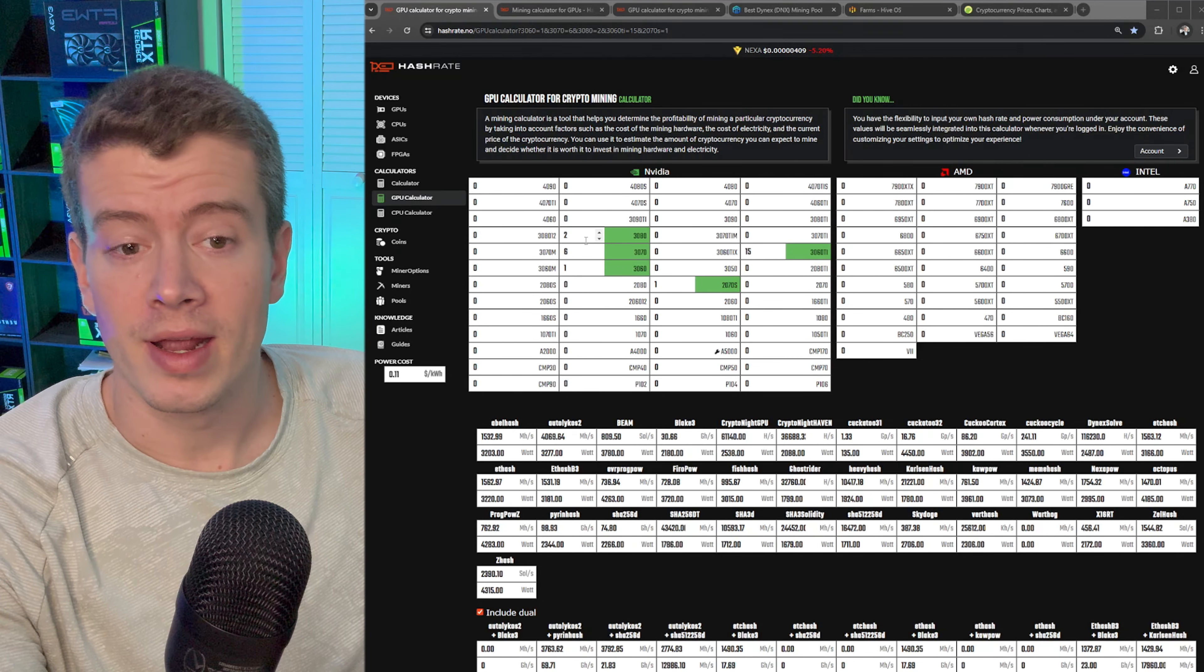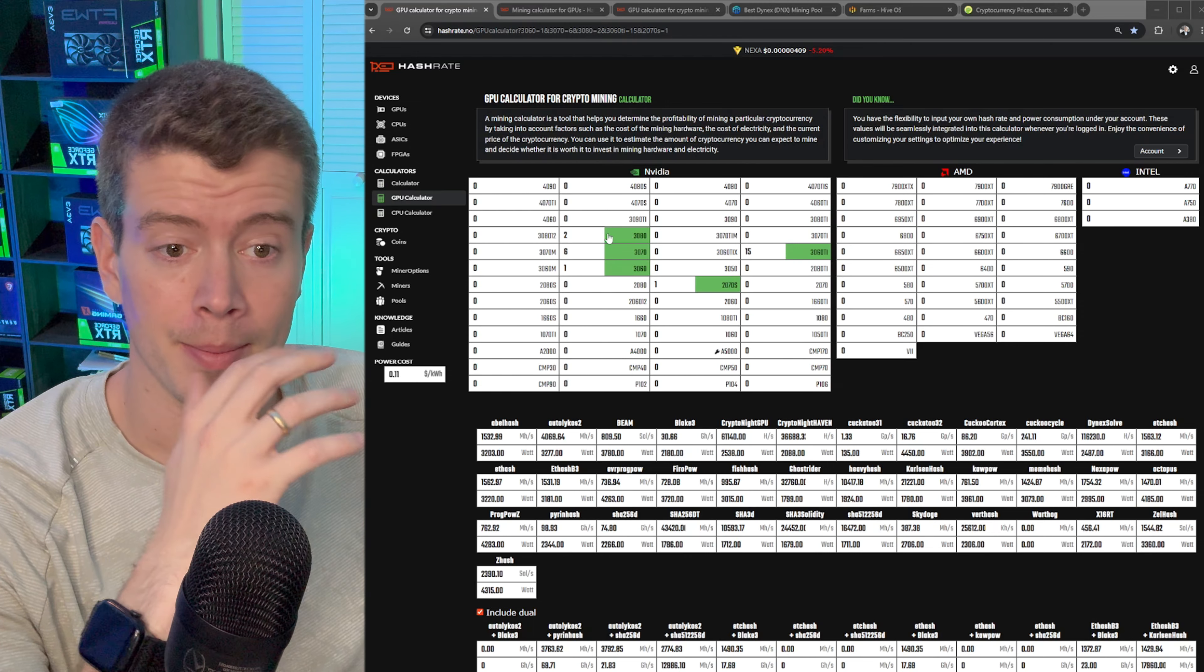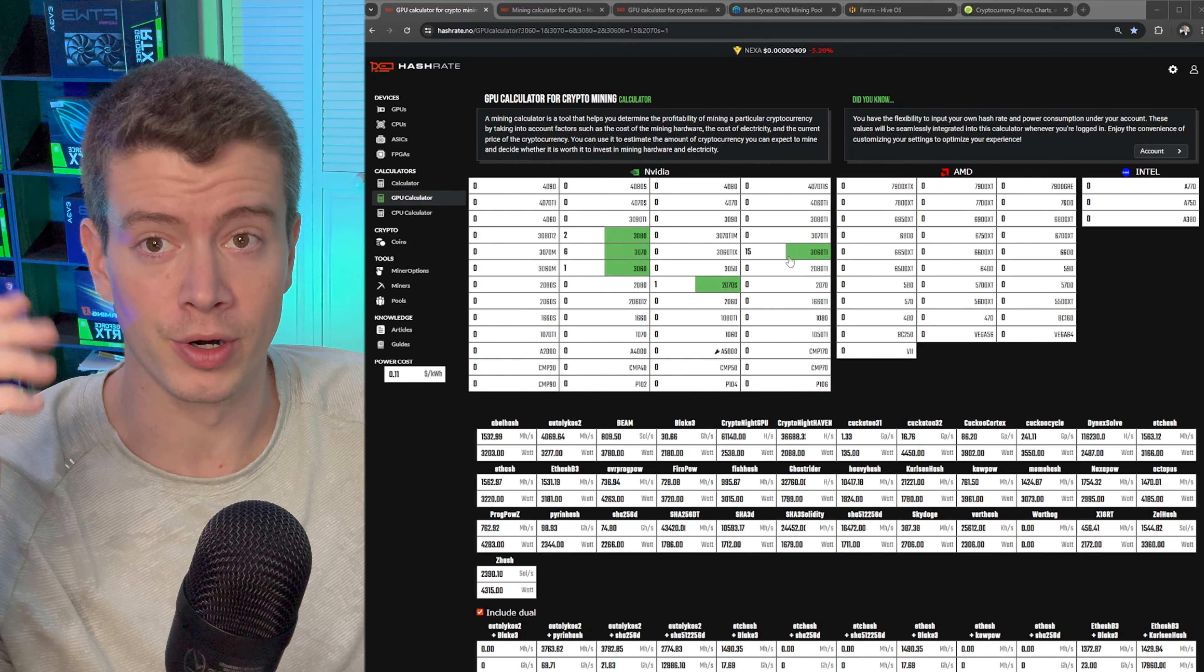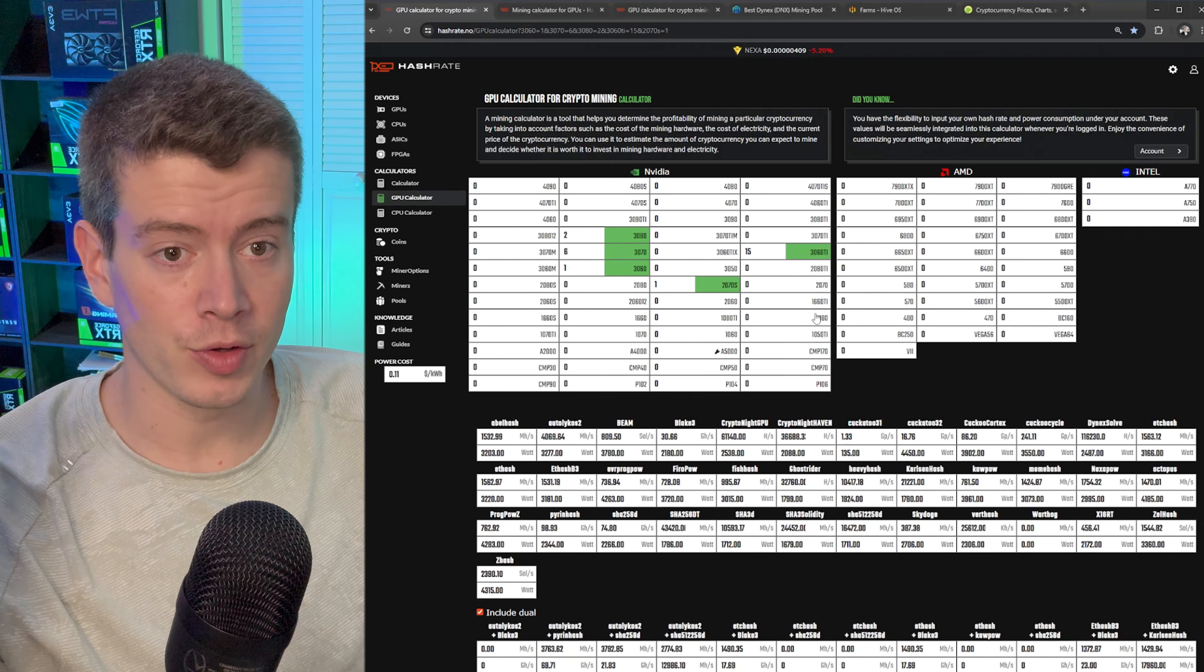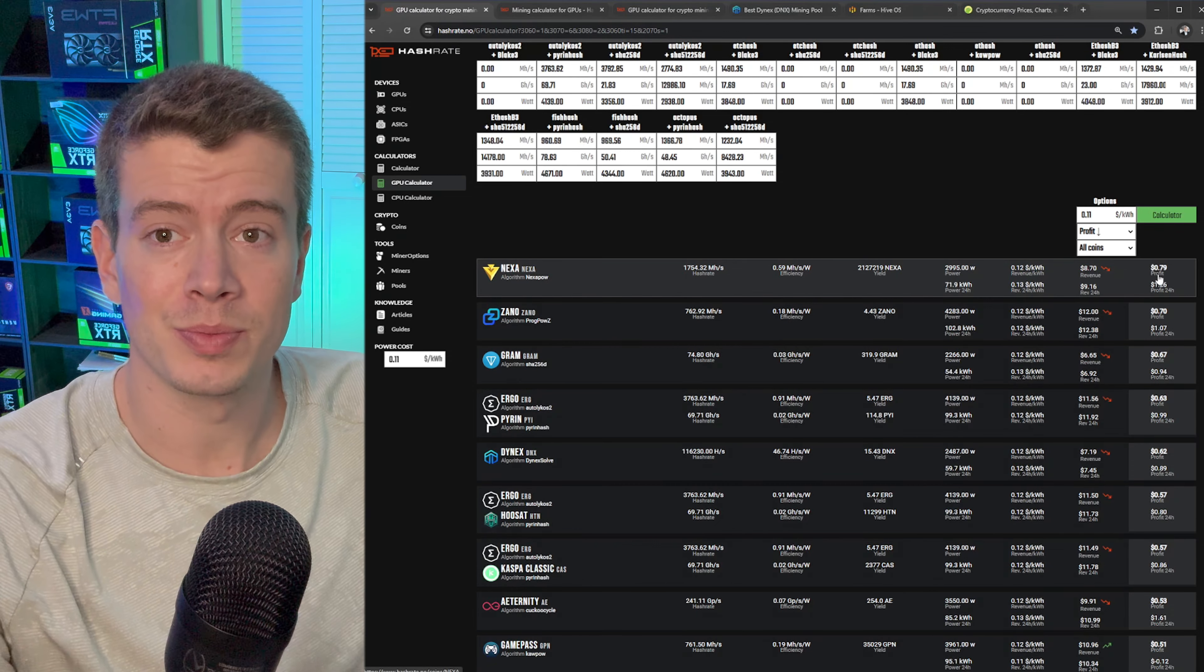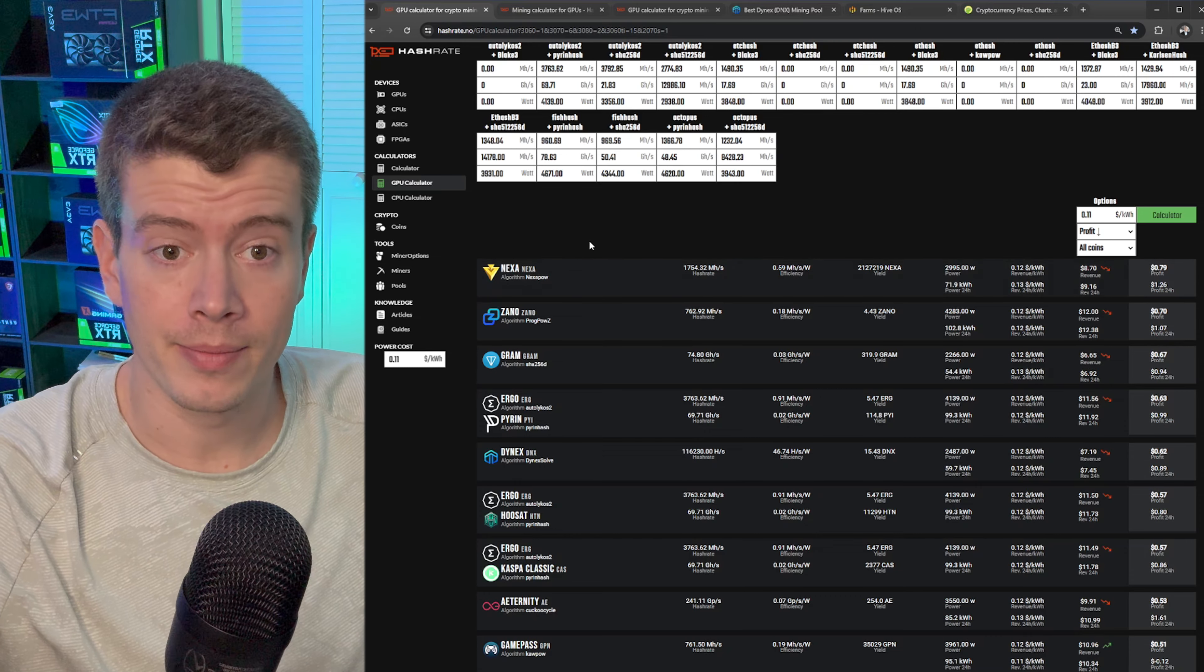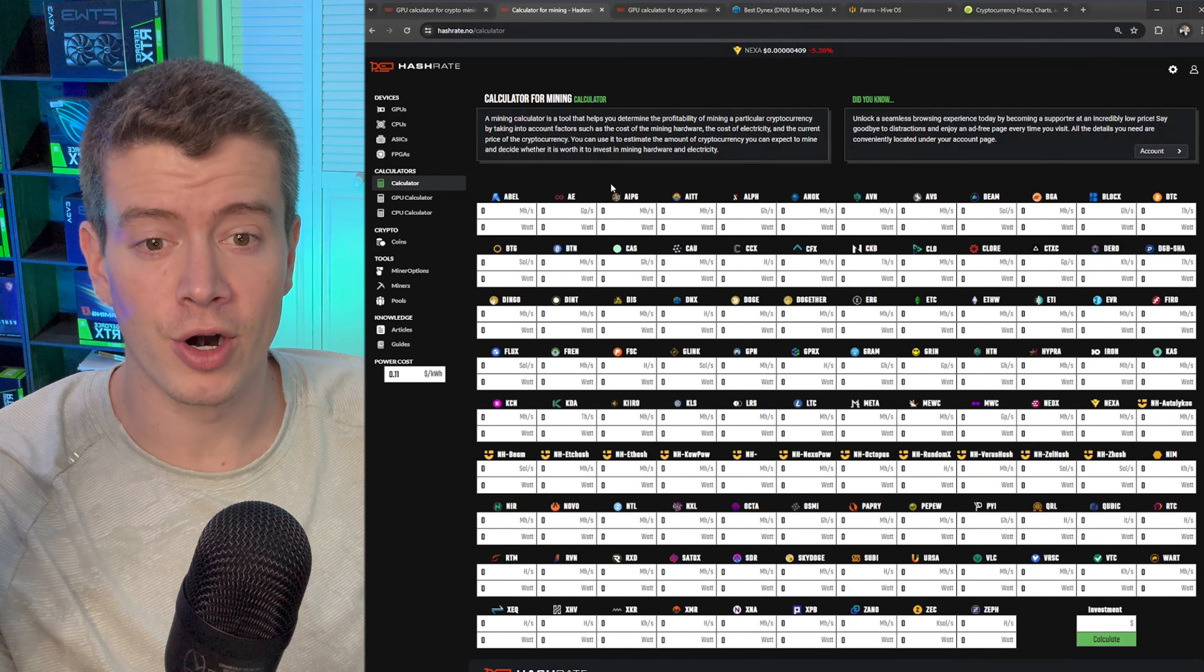This is the general way that I used to look up my profitability, just using the GPU calculator, putting in all of my cards - my two 3080s, 3070, 3060, 2070 super. I've got all my GPUs in here, 11 cents, we'll hit calculate. By this it's saying that I should be making 79 cents profit every day and that Nexa is the most profitable coin. But this isn't correct, a lot of people already know that those numbers aren't accurate.